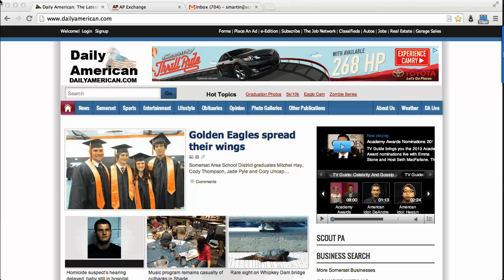To begin, please go to dailyamerican.com and click on Subscribe near the top right of the site.